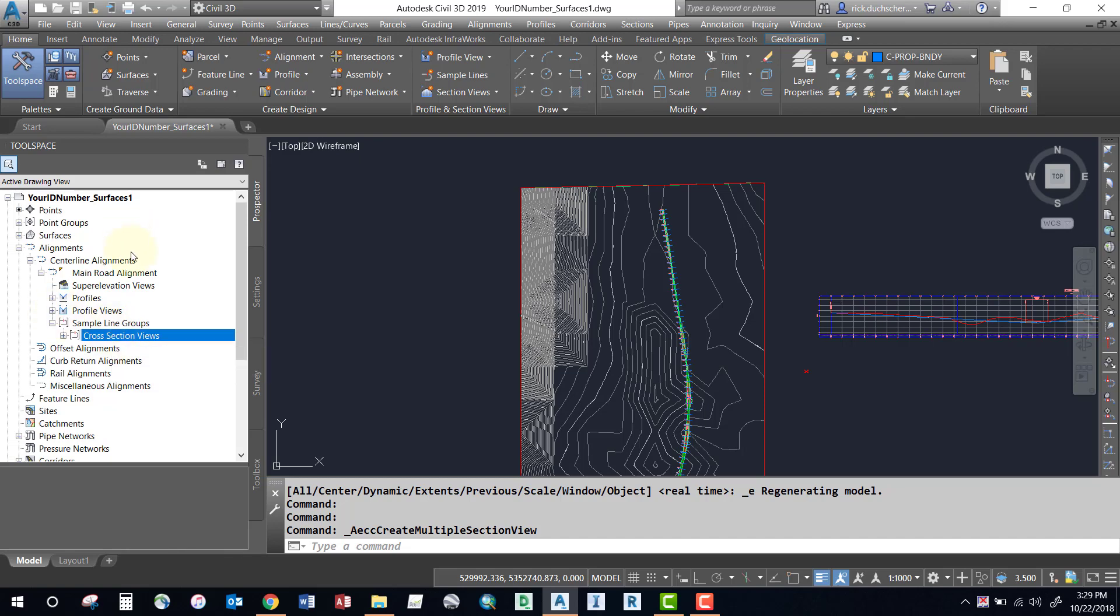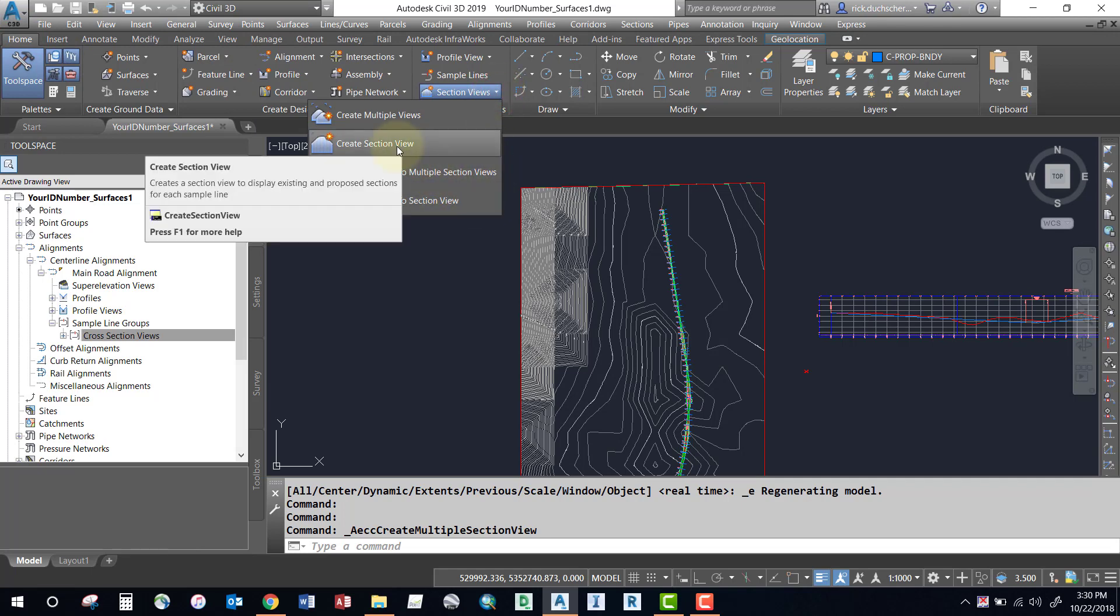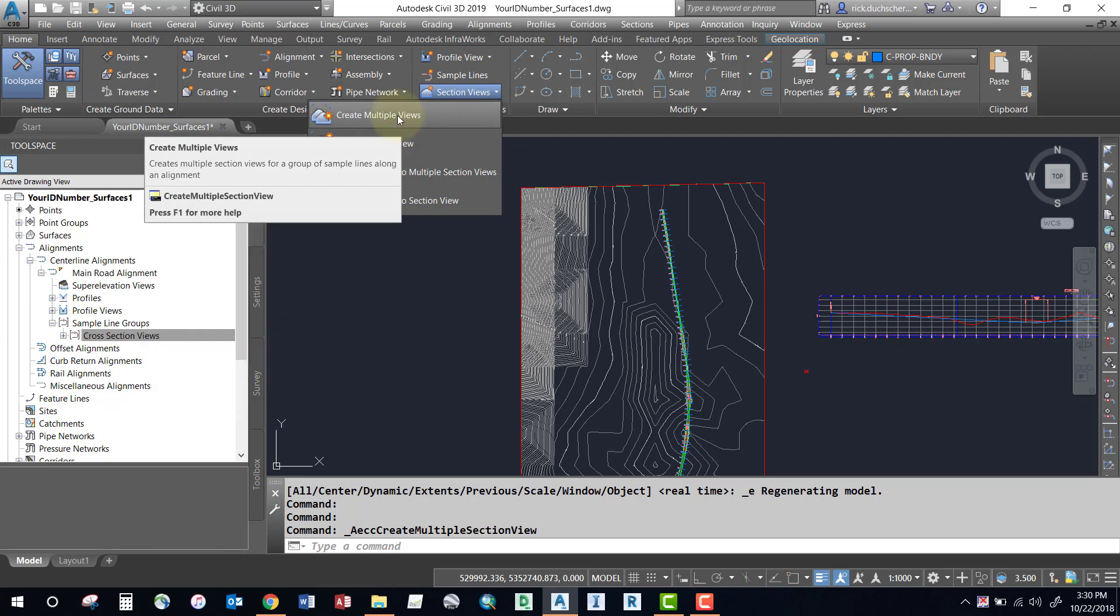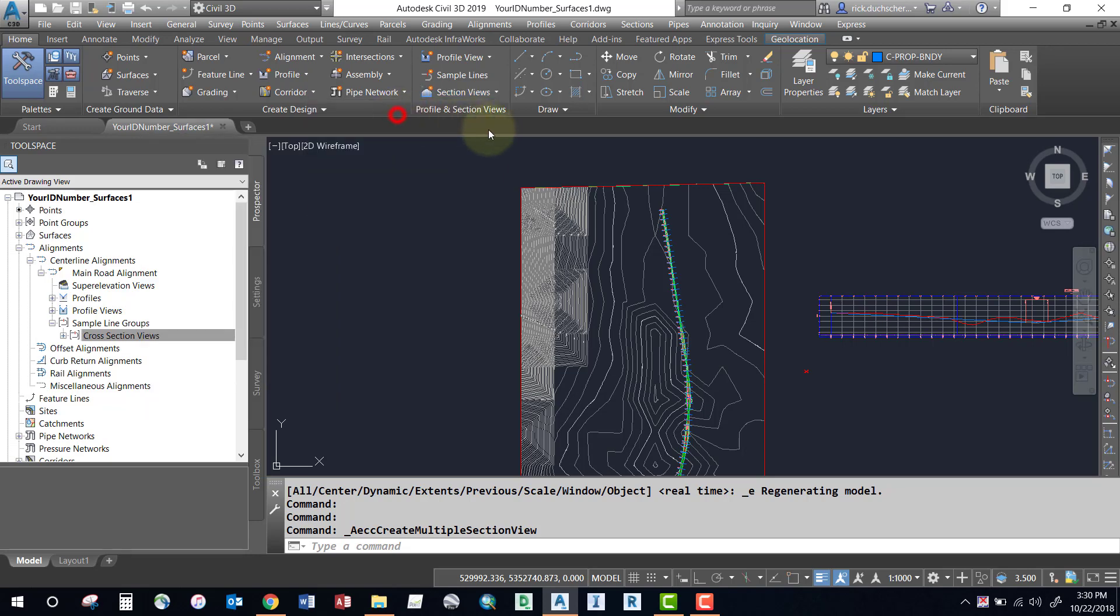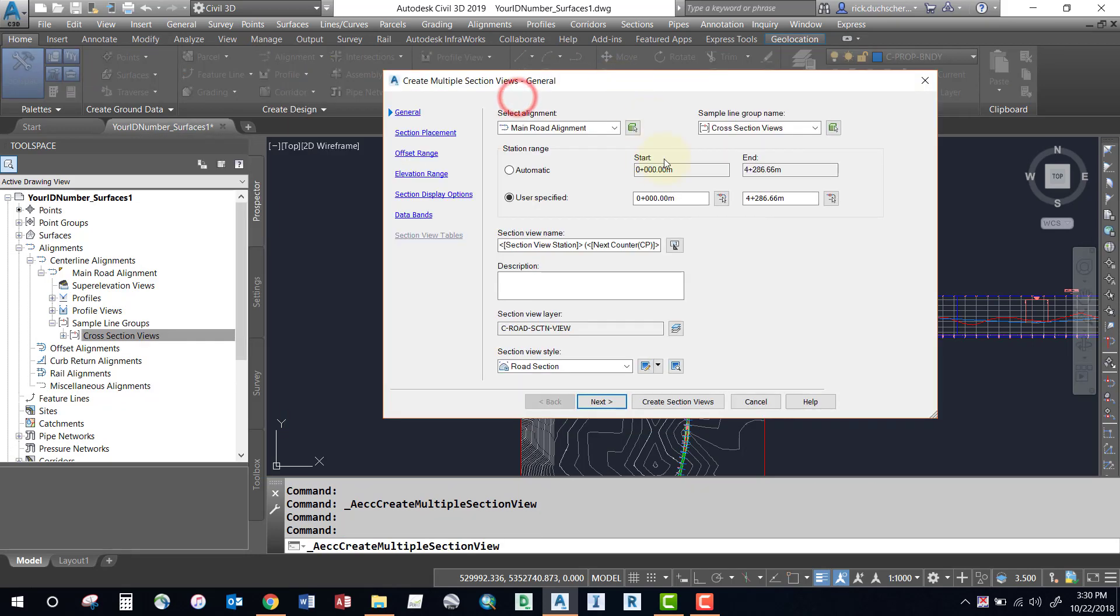Once you've got a sample line group created, you can go to the Home tab, and on your Home tab you'll have a Section View option there. Notice you've got one option here where you can create section views on a one-by-one basis. If you need to create multiple views at once, then of course use Create Multiple Views. Let's try this option here. I'm going to select Create Multiple Views and up comes my dialog box.